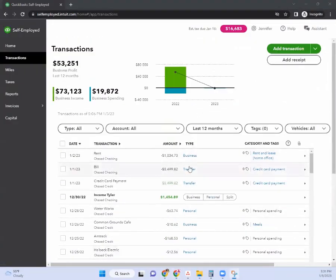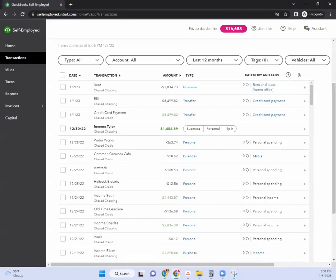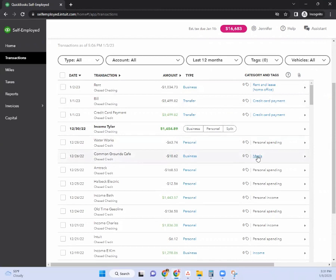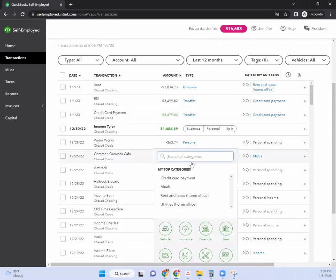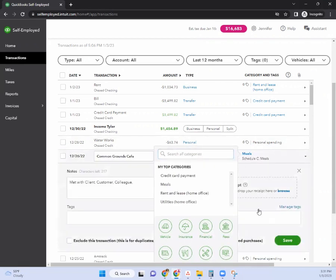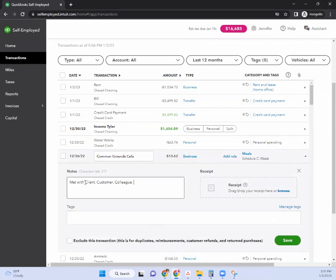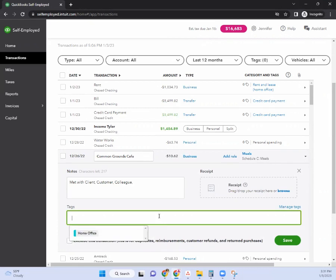Now in this column here where it says type, that's where you're going to see business or personal. When you do categorize something as business, you can specify what it is — so this is business and it's a meal, or maybe it's a client meeting. You can actually expand this and type in what you know, like 'met with a client, customer, colleague.'